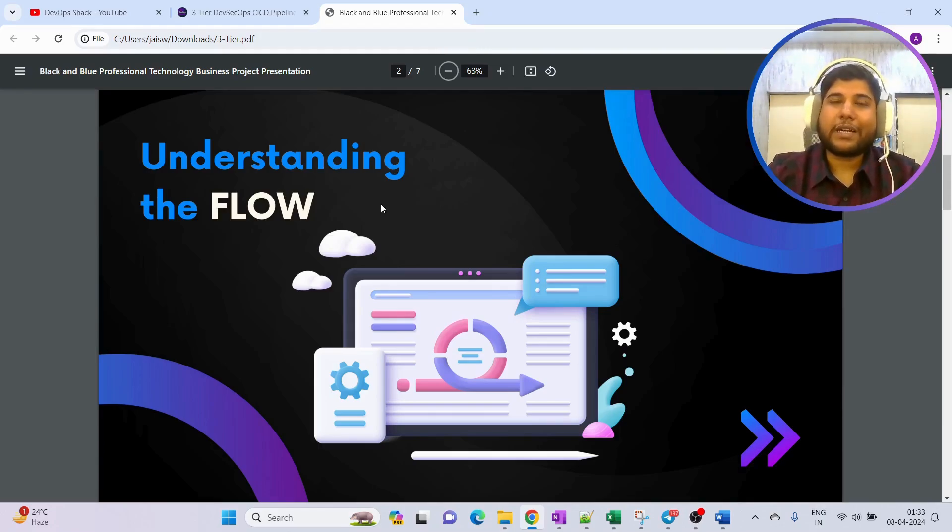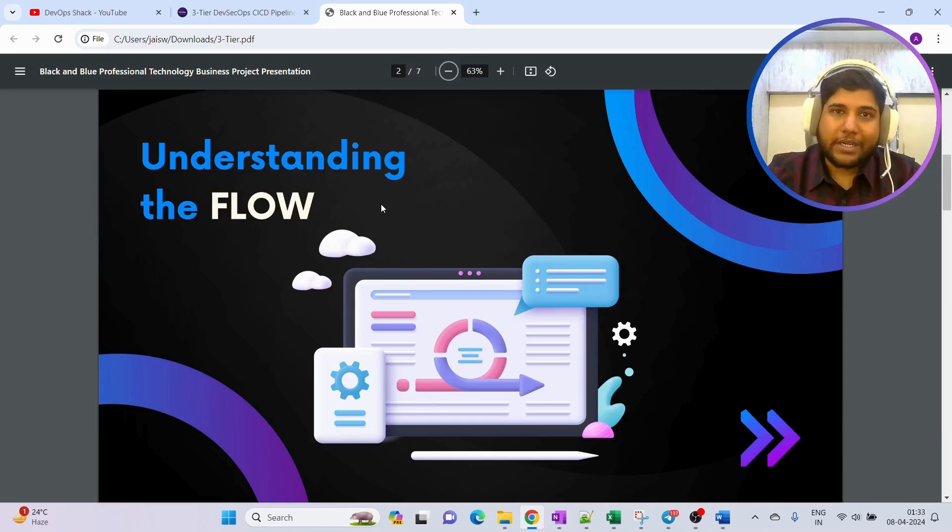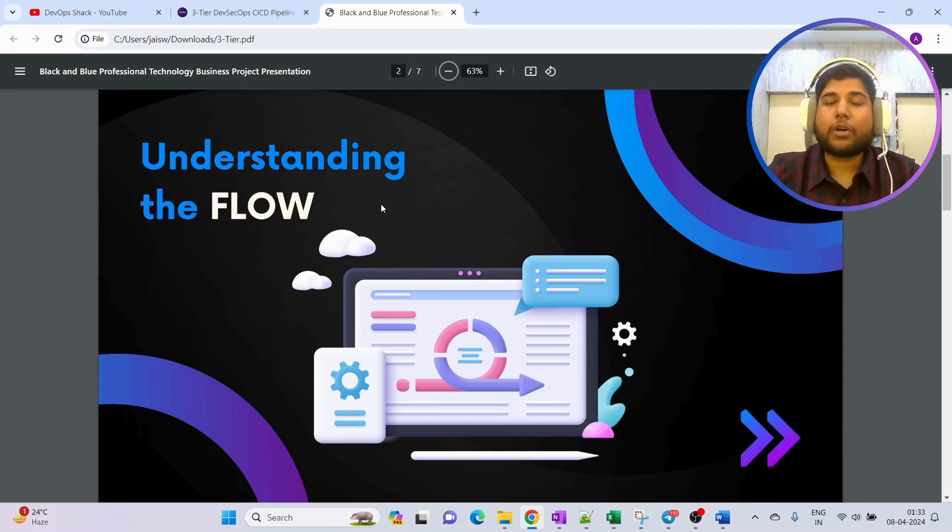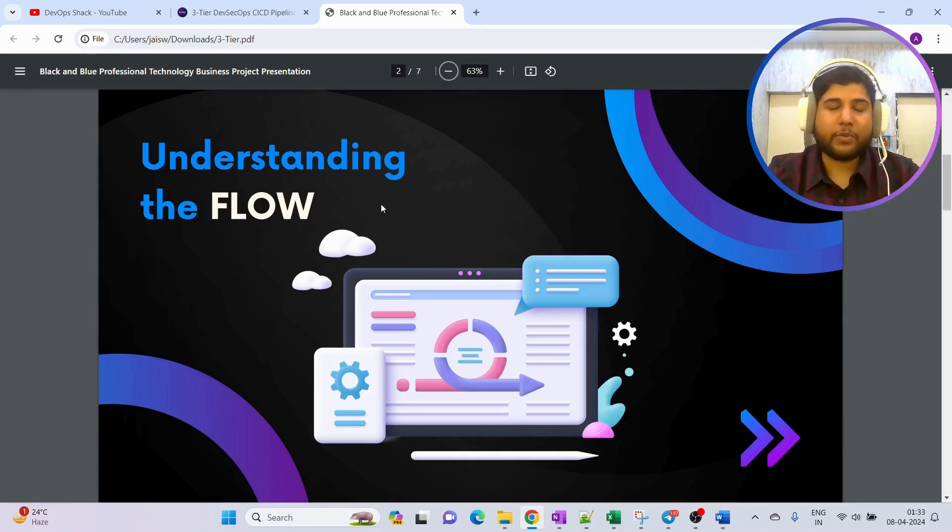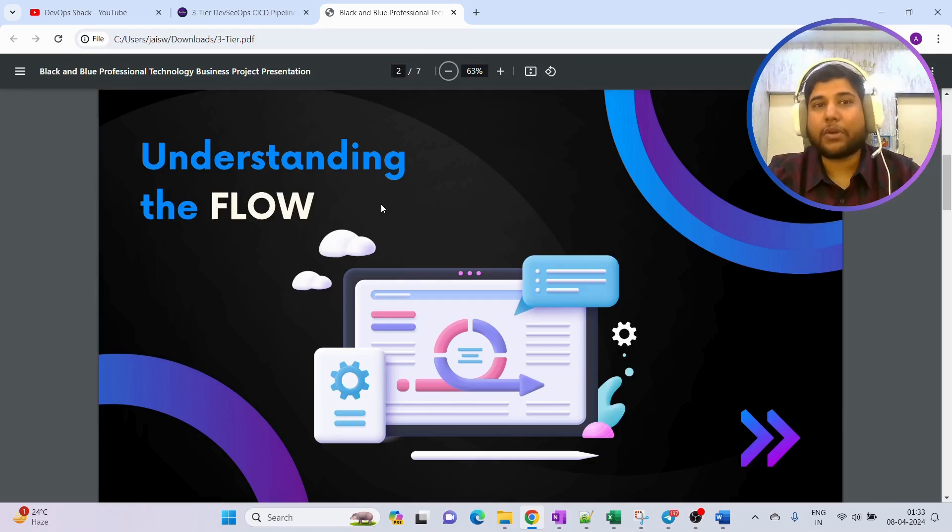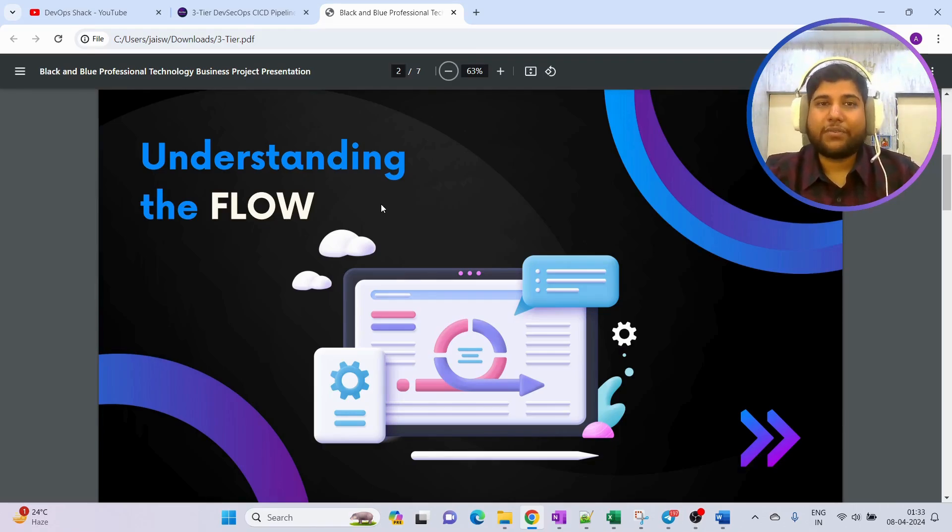DevOps is all about following the best practices. That's what we are going to do. We are going to perform this live implementation in the proper way. First, we are going to understand the structure of the project.